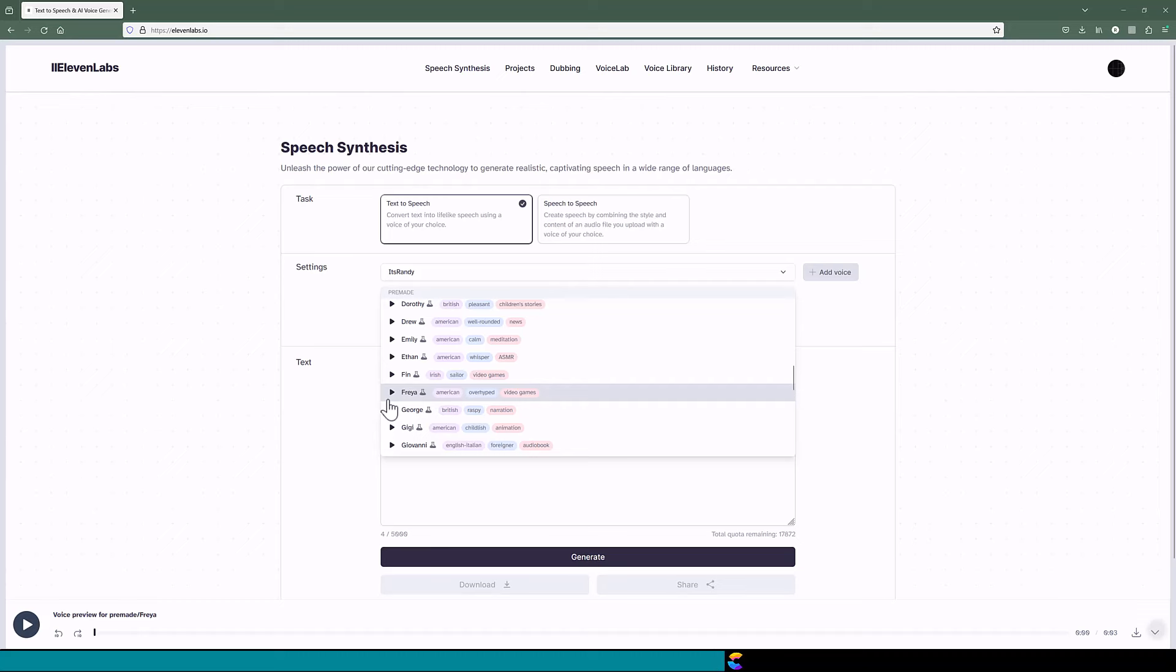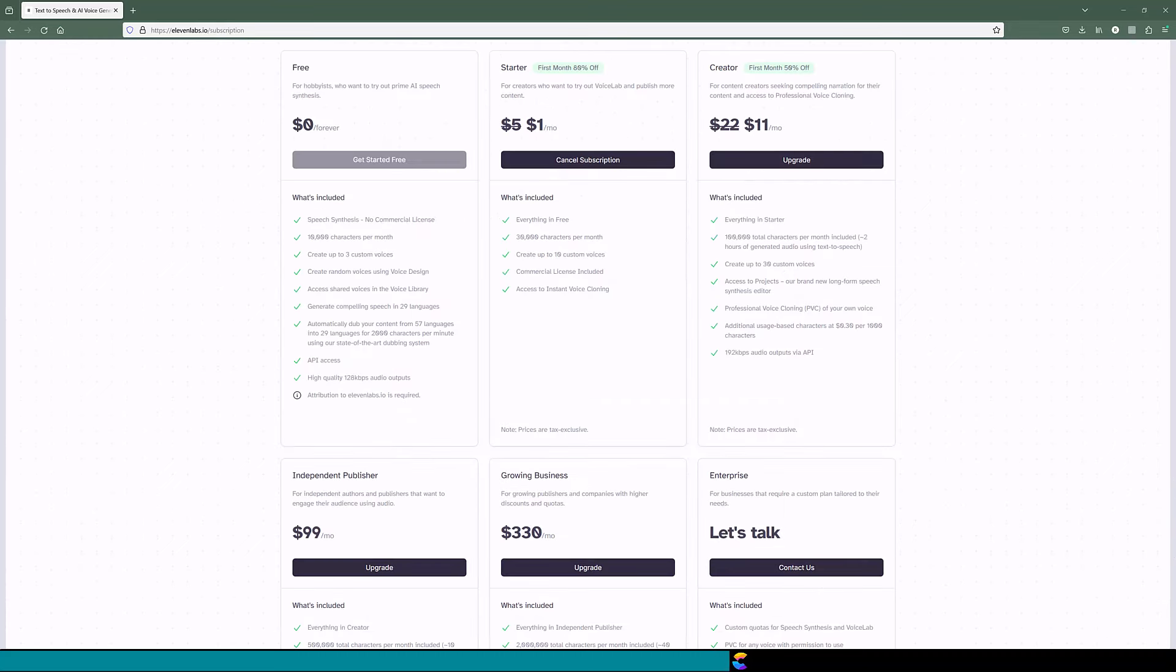And here are the available plans. For as little as $5 a month, you can get 30,000 characters. And with extra characters, you can experiment with the voices.